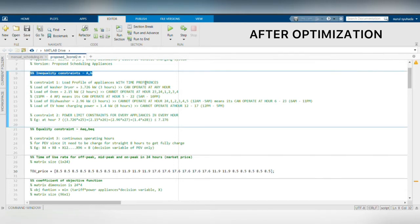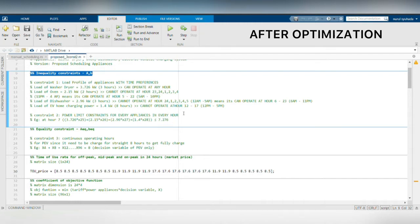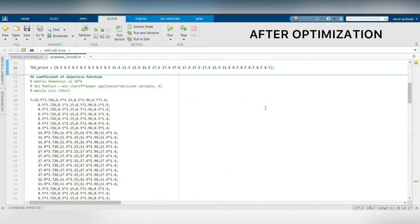First, for the inequality constraints, power limit for every hour and user time preferences has been set. While for equality constraints, PEV needs to continuously charge for eight hours.